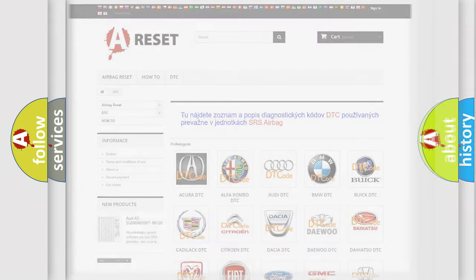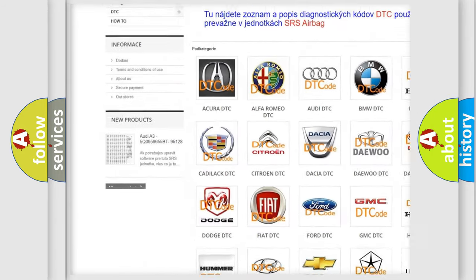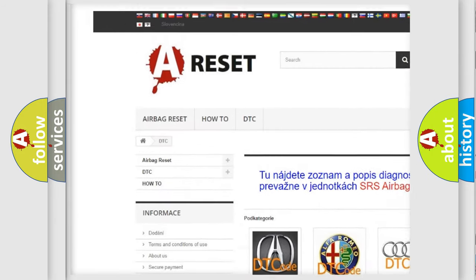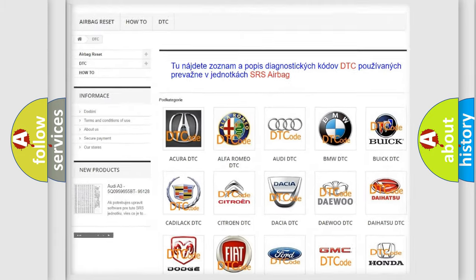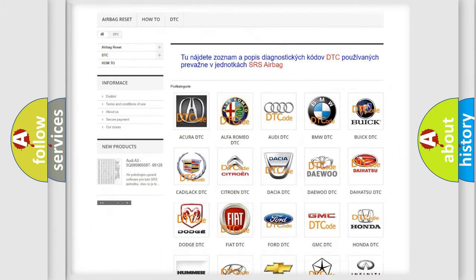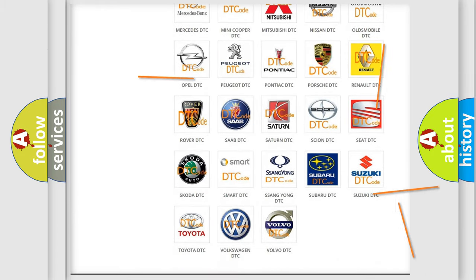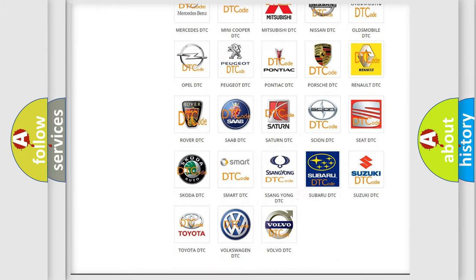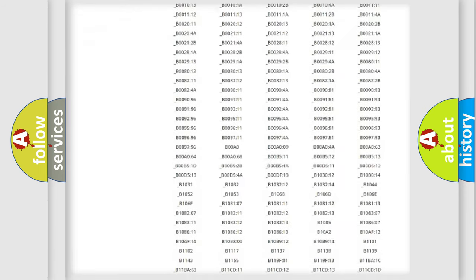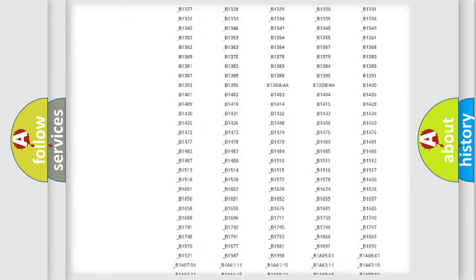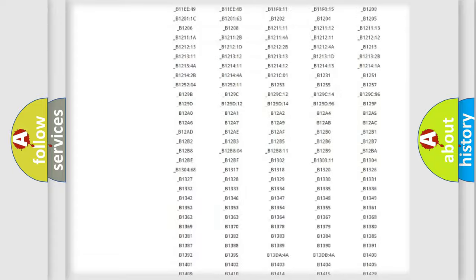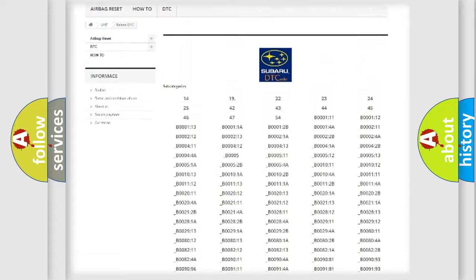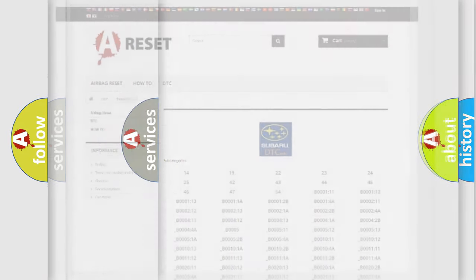Our website airbagreset.sk produces useful videos for you. You do not have to go through the OBD2 protocol anymore to know how to troubleshoot any car breakdown. You will find all the diagnostic codes that can be diagnosed in Subaru vehicles, and many other useful things.